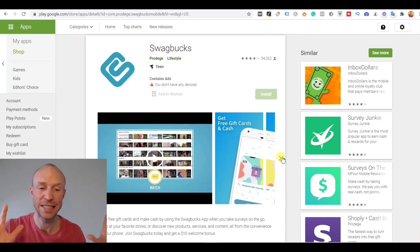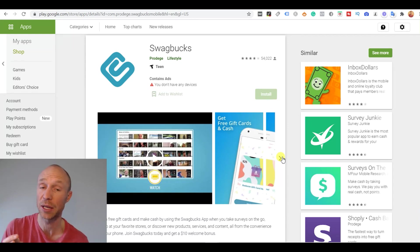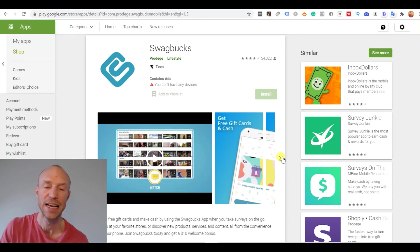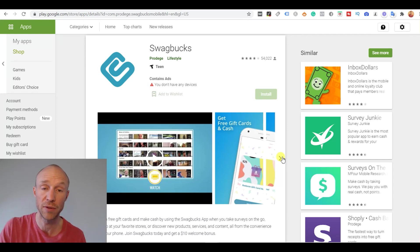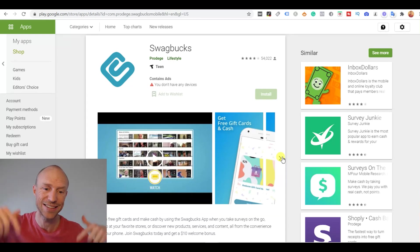But if you want to know the details about every single earning method Swagbucks potentially offers then I have that information in a full review on my website and I will of course leave a link to that below this video here.